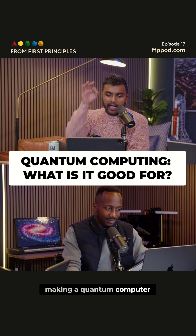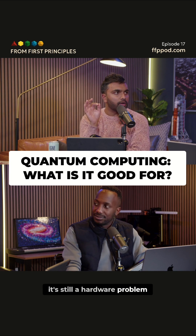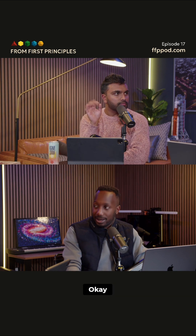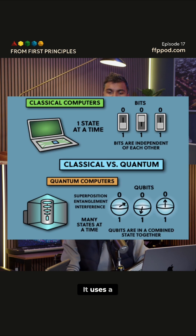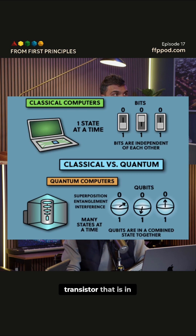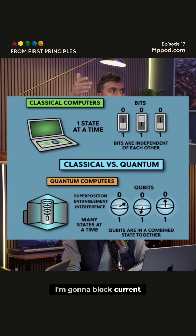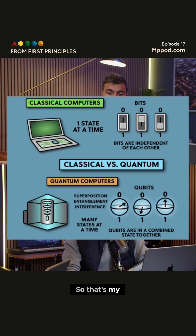Making a quantum computer, as of now, it's still a hardware problem. It uses a qubit instead of a classical bit. A classical bit is your transistor that is in a state of either letting current through or blocking current. That's the 0 and 1.